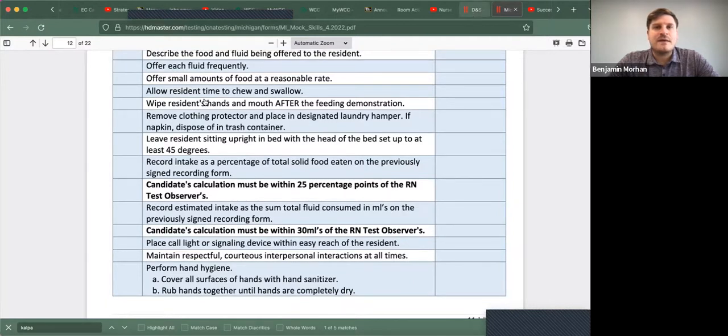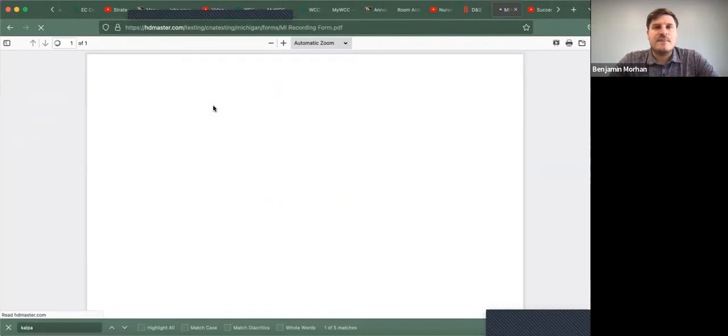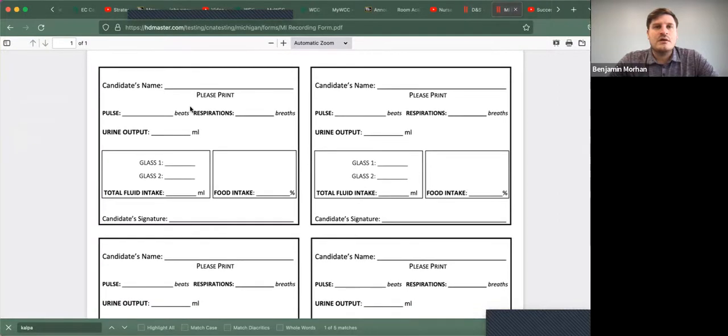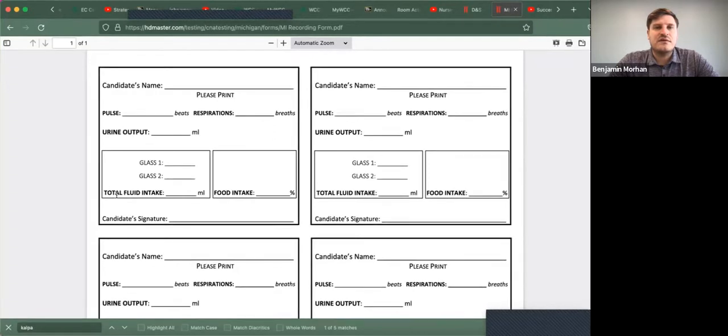So this is how you access the Michigan recording form. You'll print and sign. So this is where you record feeding.